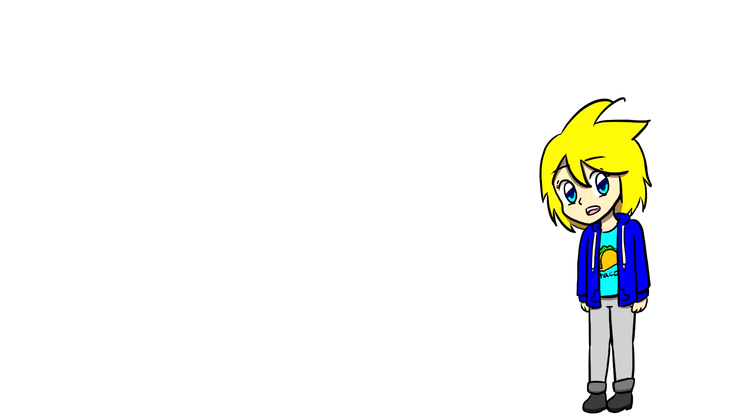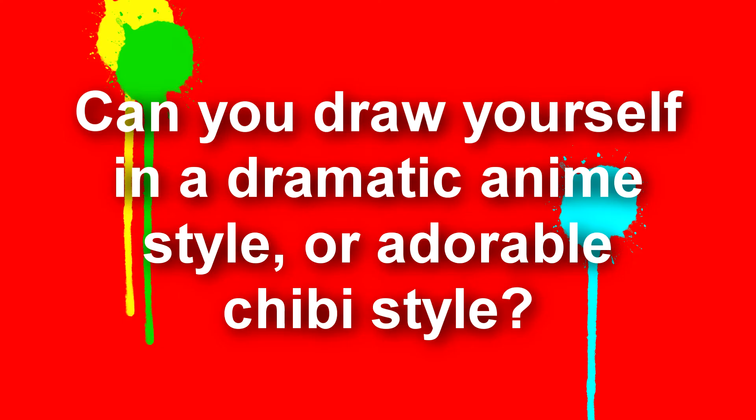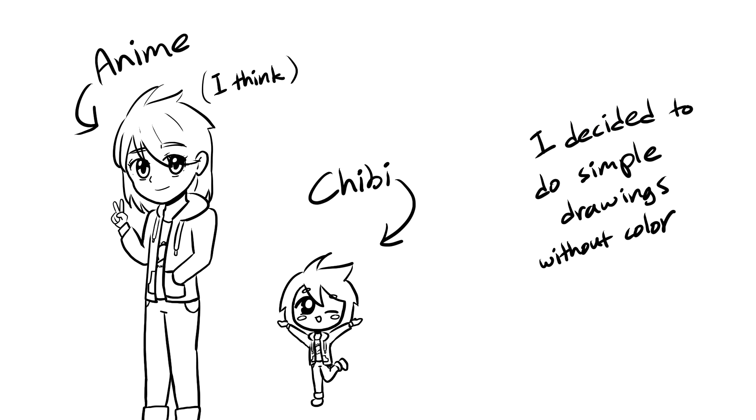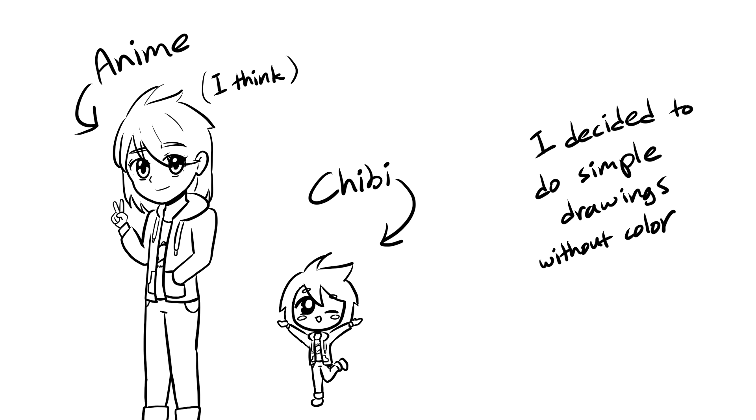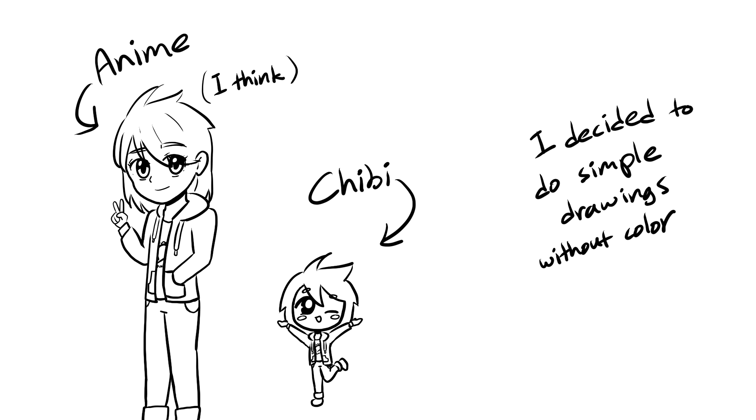BB Ray Animations asks, can you draw yourself in a dramatic anime style or adorable chibi style? I will try. Here's what I came up with. If there's not a dramatic anime one there, it's because I don't watch anime and don't really know entirely exactly how to draw them.